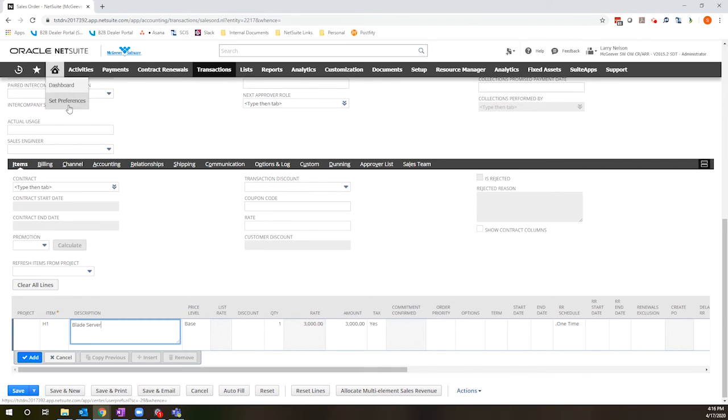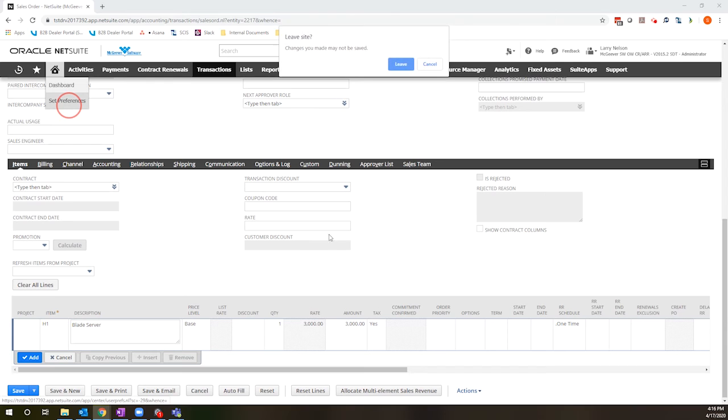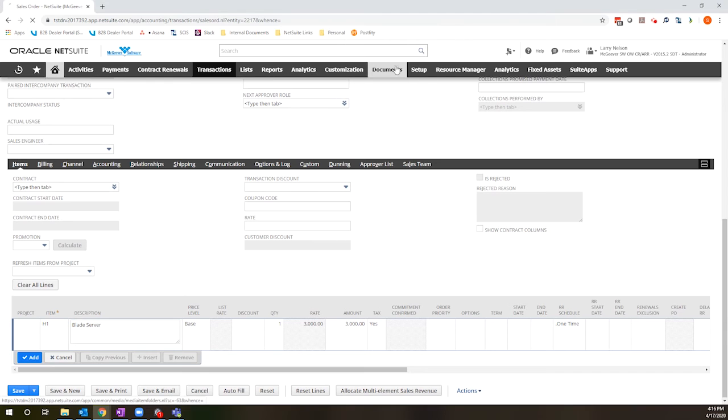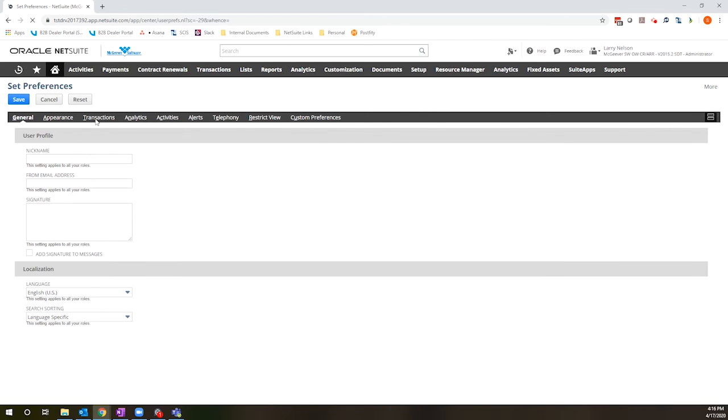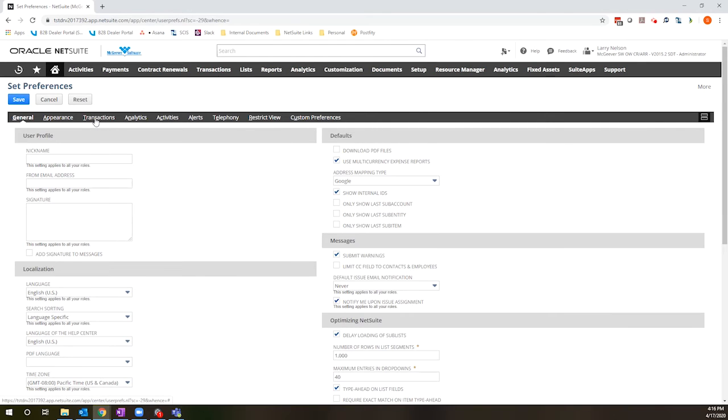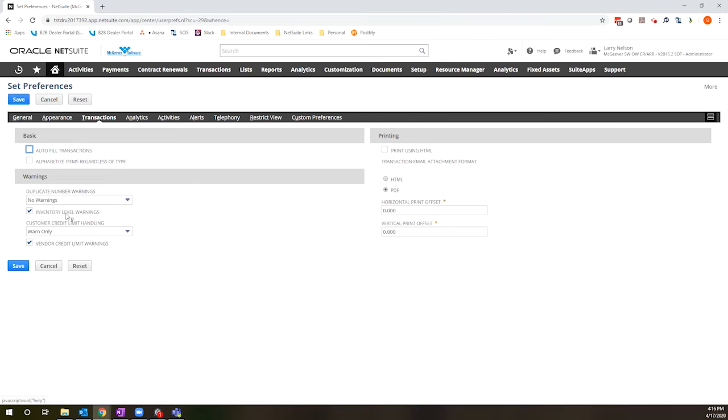If you go to home, set preferences, as an individual user, you have the ability to turn these notifications off. You can go to set preferences, transactions, inventory level warnings, uncheck.